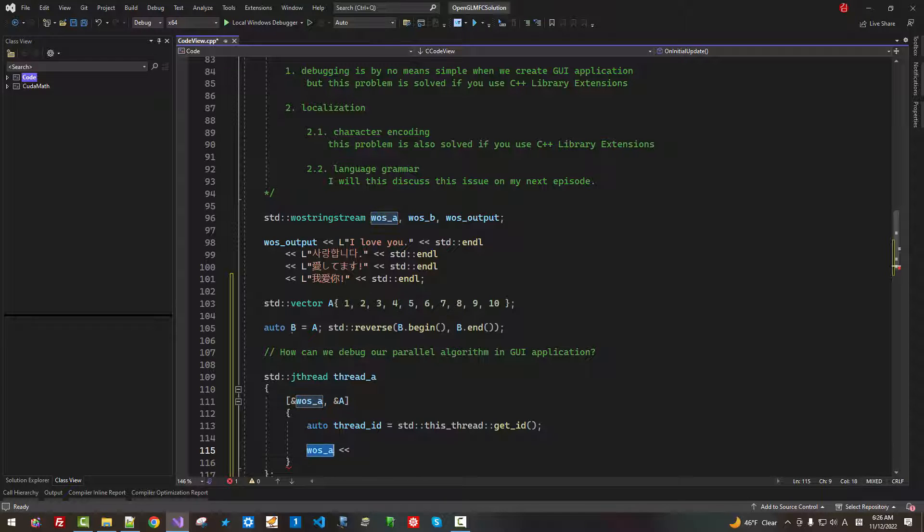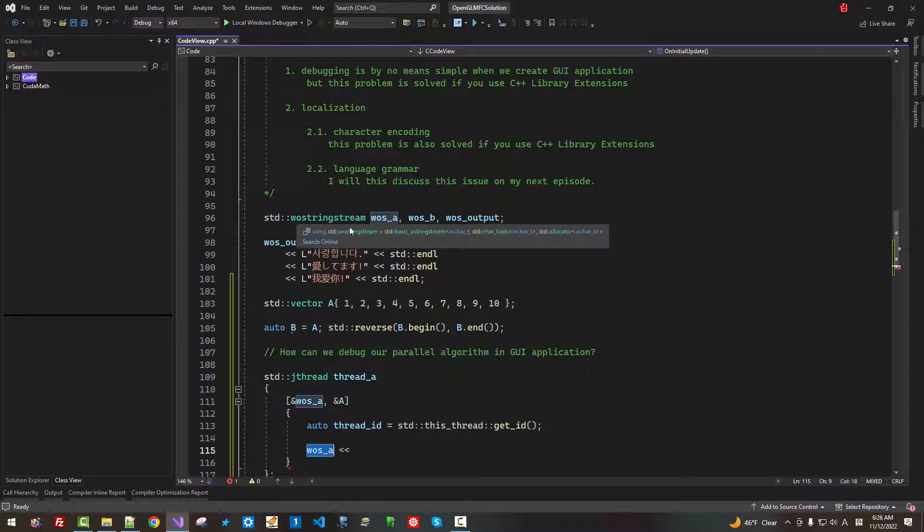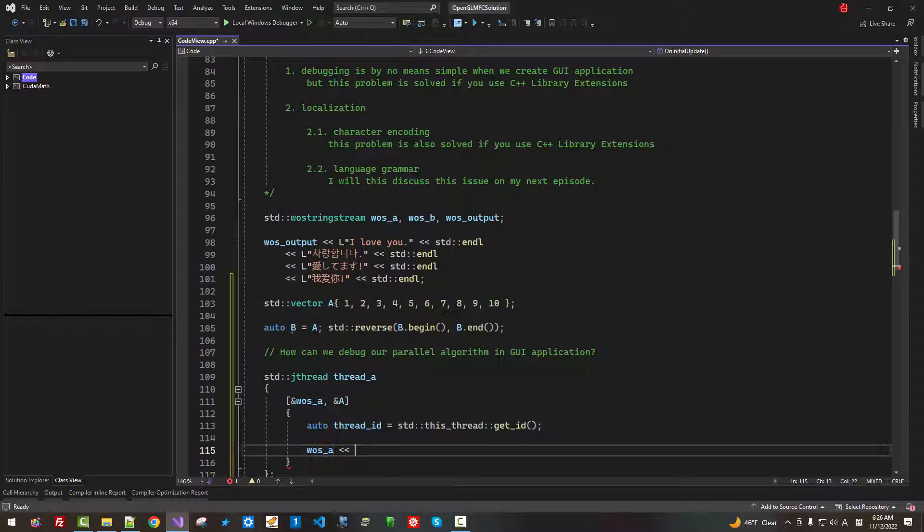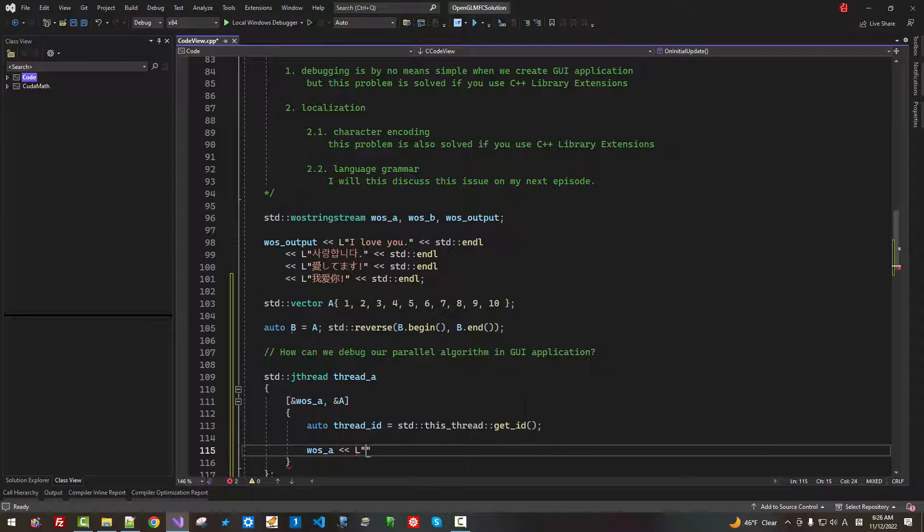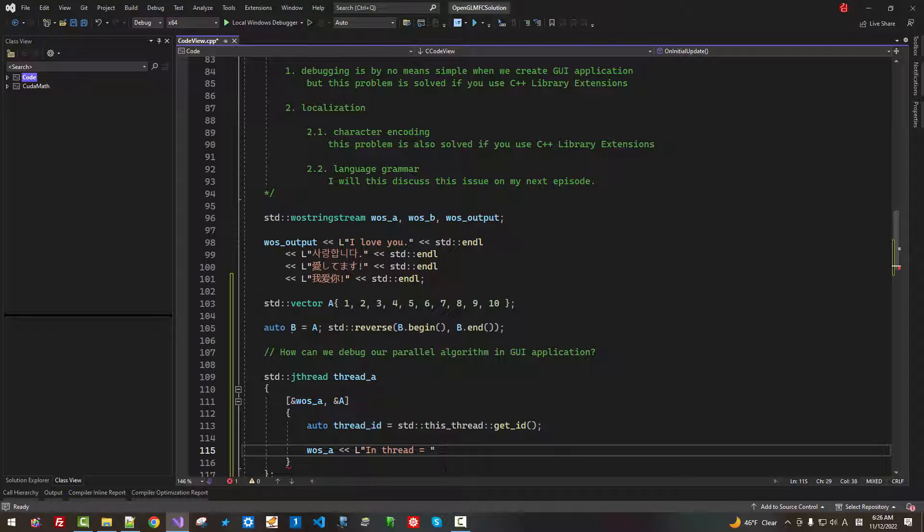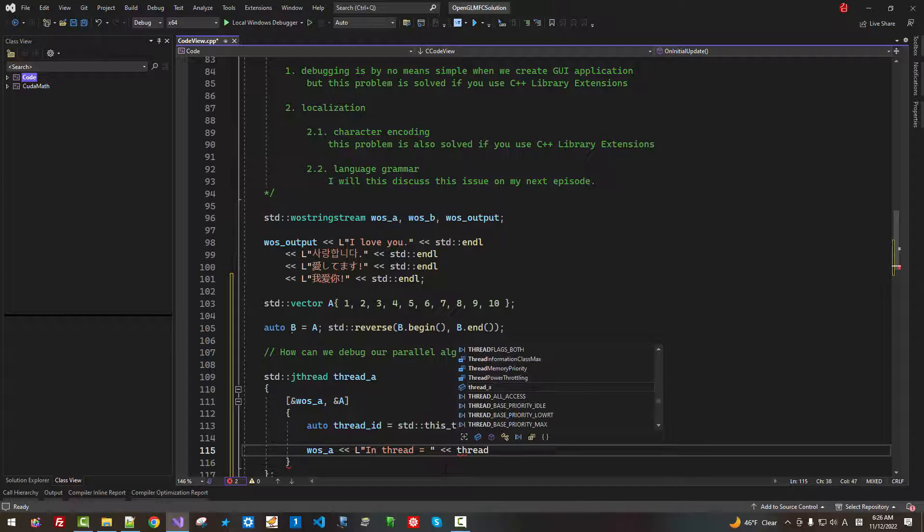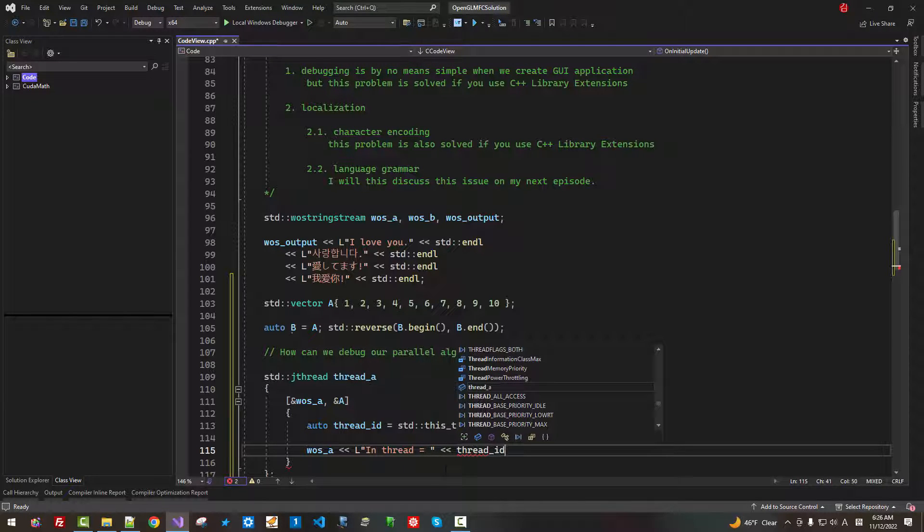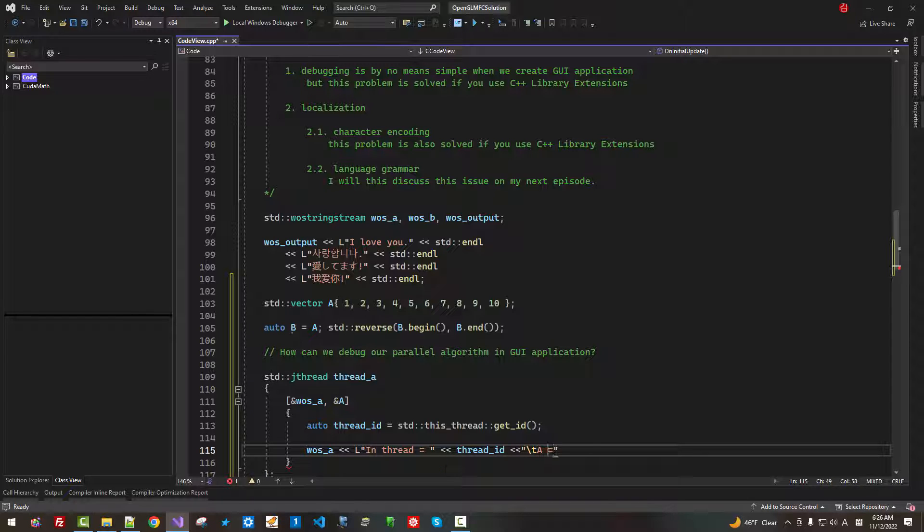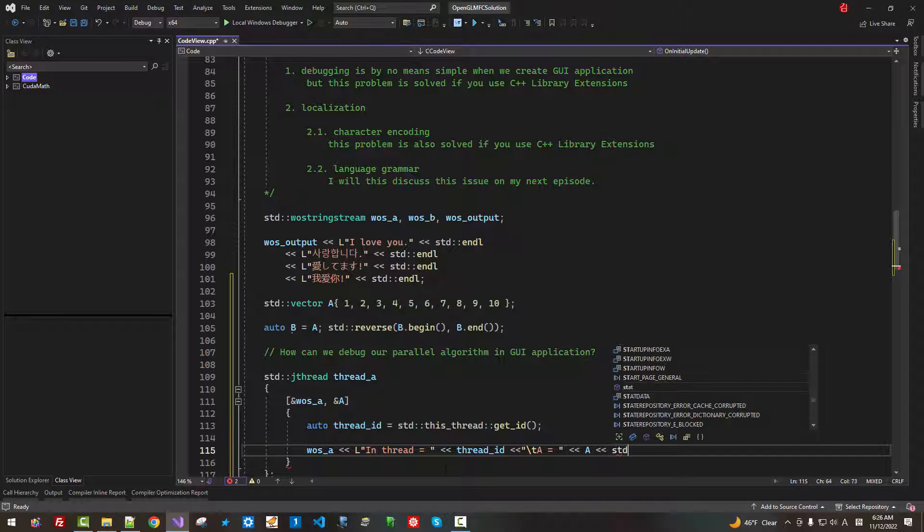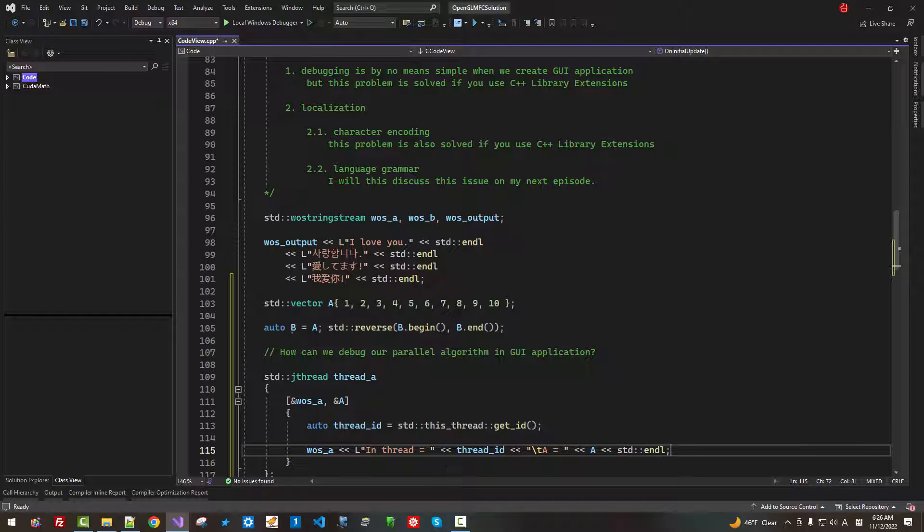Now, WOS A. WOS A is defined here. We can say L 'in thread', we display thread id, then tab key A. We can display A. Then std endl.